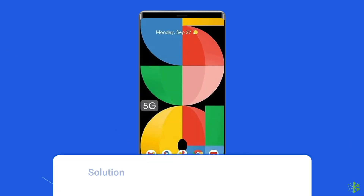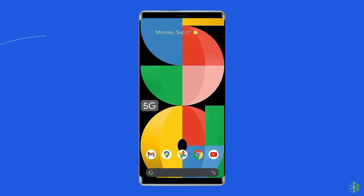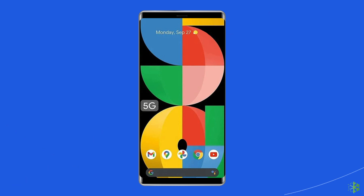Solution 2: Check storage and clear space. Low storage space on your Google Pixel phone can cause the phone to get stuck on the Google screen when booting up. Smartphones have limited space and can get full easily. Your device's OS needs at least 10% free space to execute most processes and functions. Follow these steps to check storage and clear space.